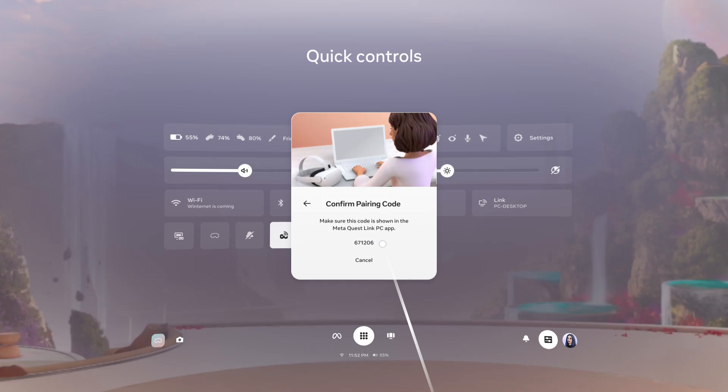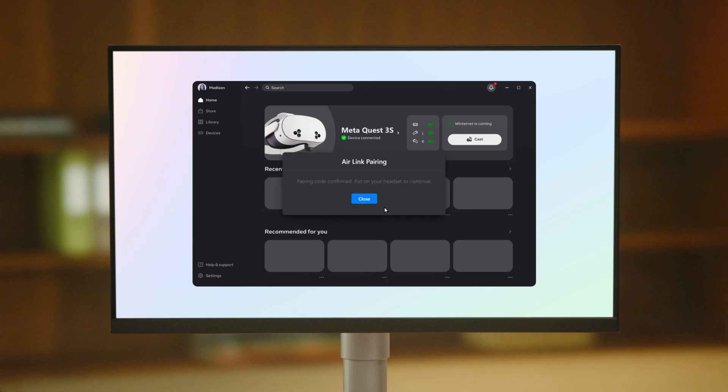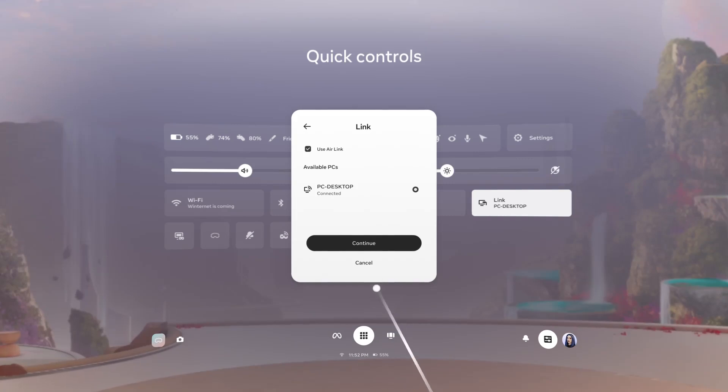A pairing code will appear in your headset. Confirm that the code you see on your PC matches the one in your headset. From the Link app on your PC, select Confirm. From your headset, select Continue to finish connecting.